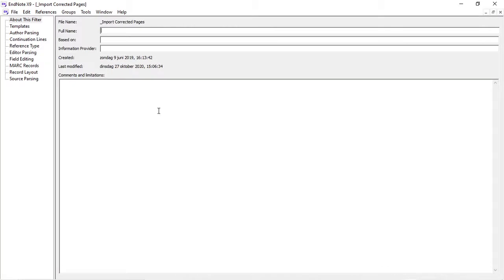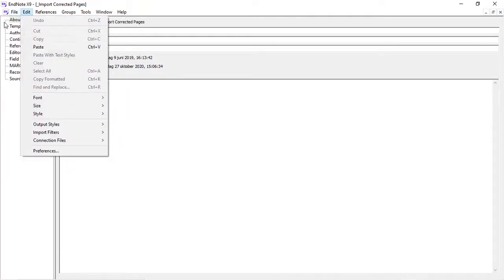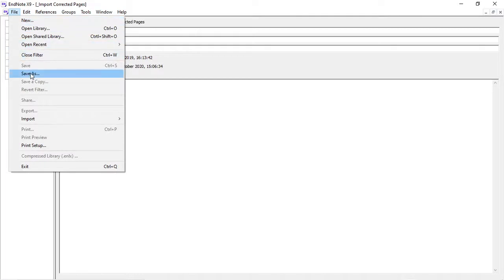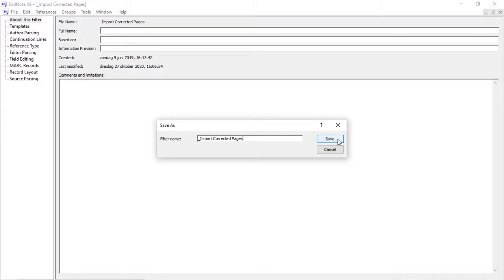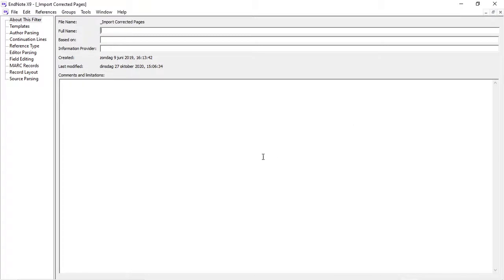And it will open EndNote. To save this filter in your EndNote installation, all you have to do is click File, Save As. I recommend that you remove the part copy behind the name. You click Save, and this filter is then stored in your EndNote installation.